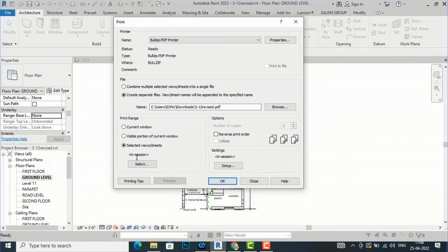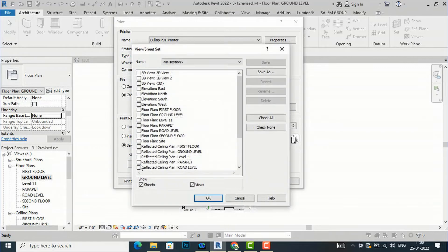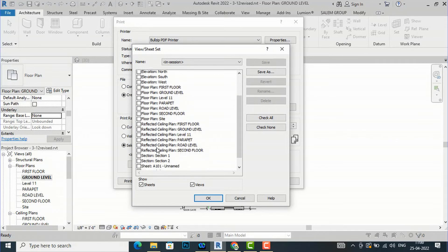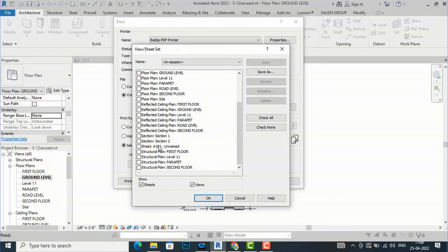After selecting 'Selected Views or Sheets,' you can click the Select button in the session. If you want to print any specific sheet, you can select it. I am going to select my sheet — Sheet A101, Unnamed. I will show you this sheet first.